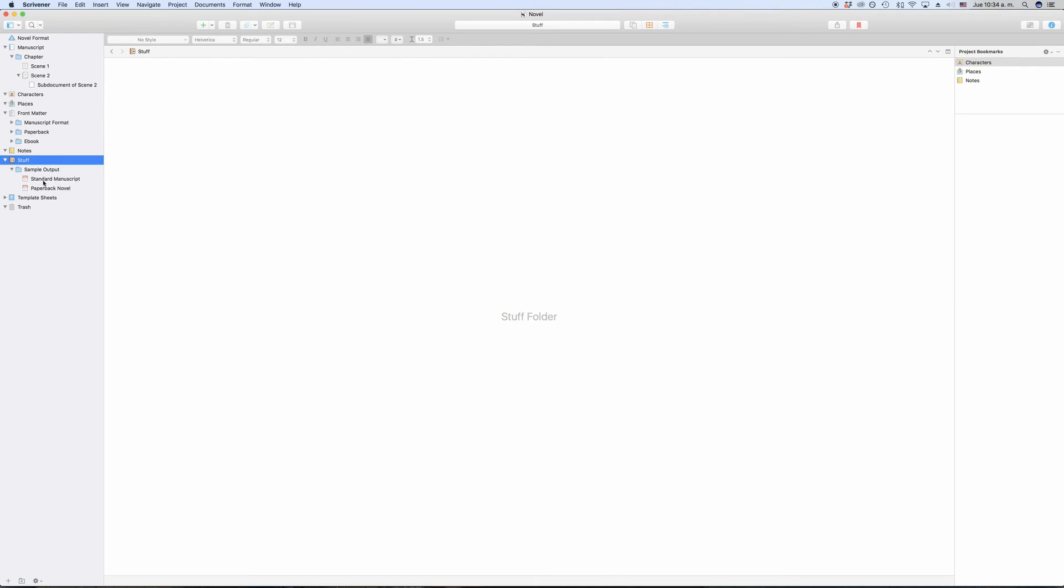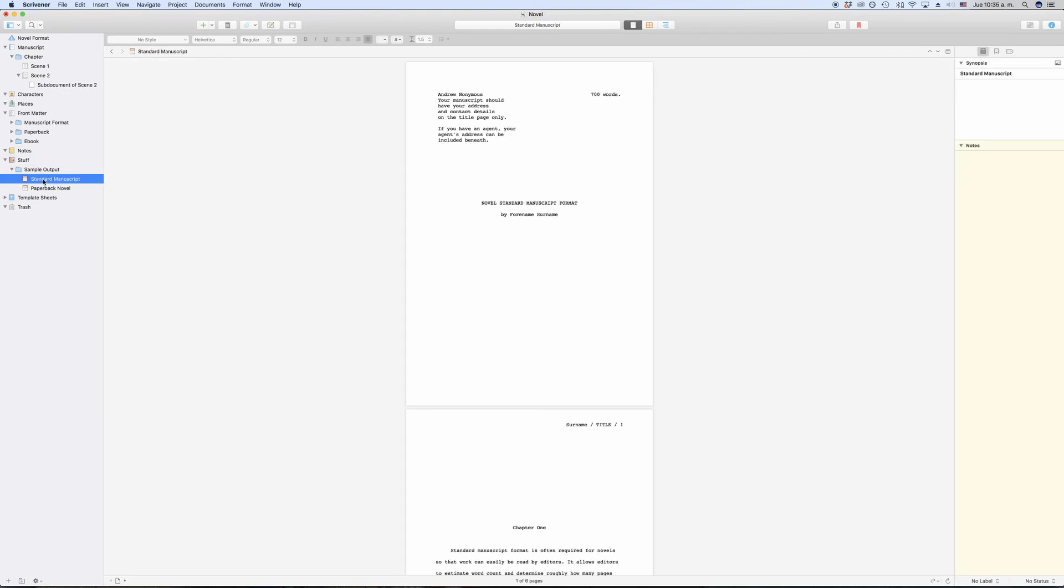There are some file types in Scrivener that it will be able to show you inside the program like picture files as well as audio files and video files, but theoretically you can import all kinds of files into the research folder. If Scrivener is unable to show you the file inside the program, you can open it in an external viewer if you click on the button in the lower right corner of the editor.